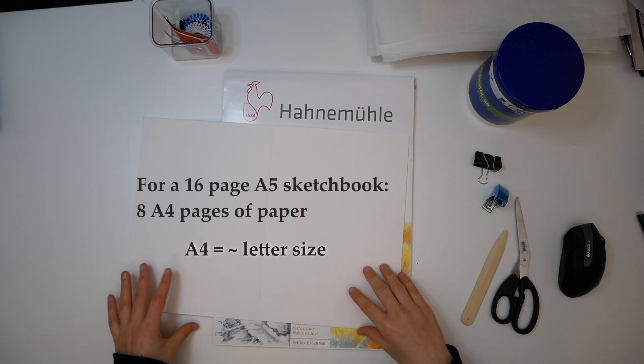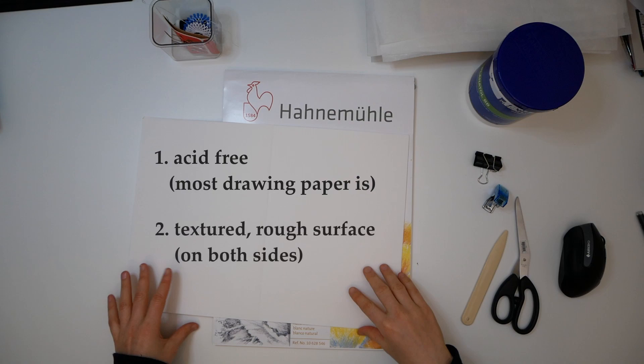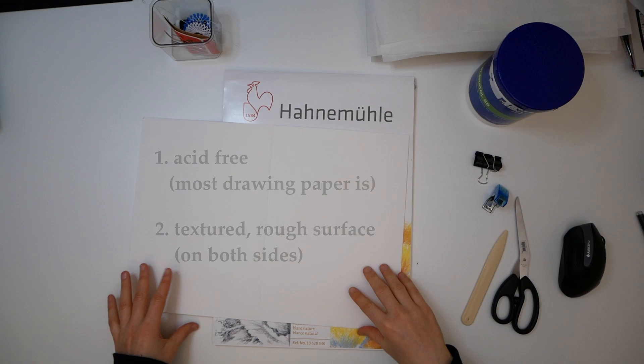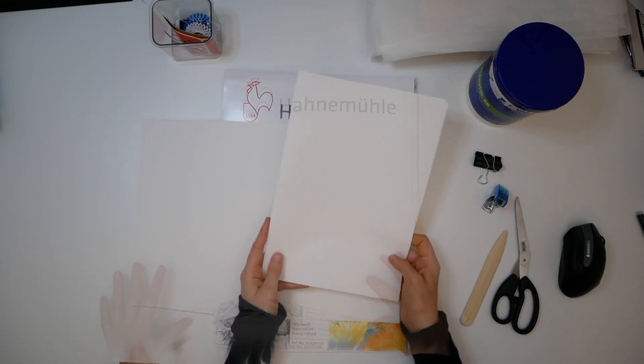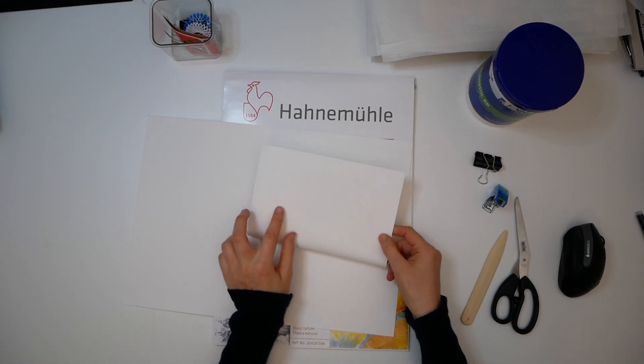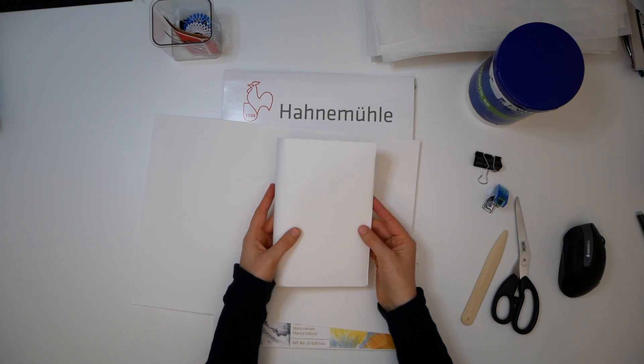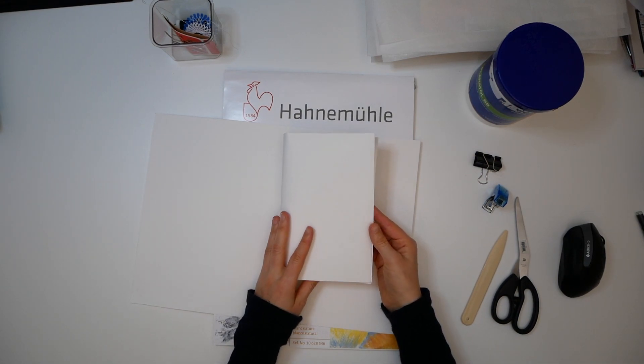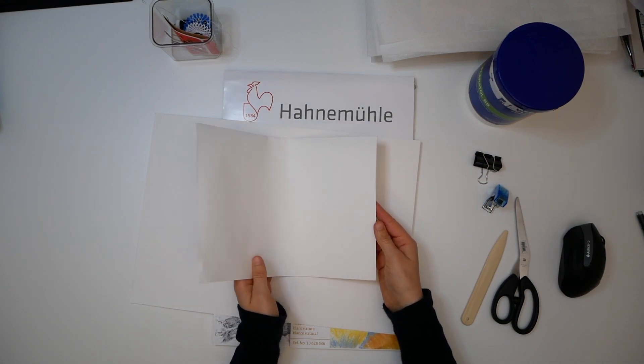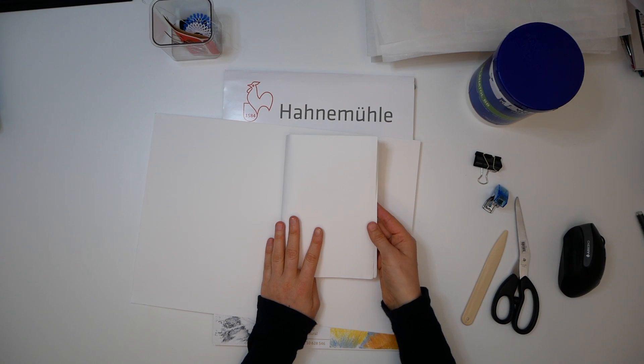There are truly only two important things: first, it has to be acid-free, otherwise it will react with your paint. Secondly, it should be textured rough paper because the more texture, the easier it is for your oil pastel paint to stick and for you to stack multiple layers. The paper has to be twice the size of your final sketchbook because we will fold it in half.